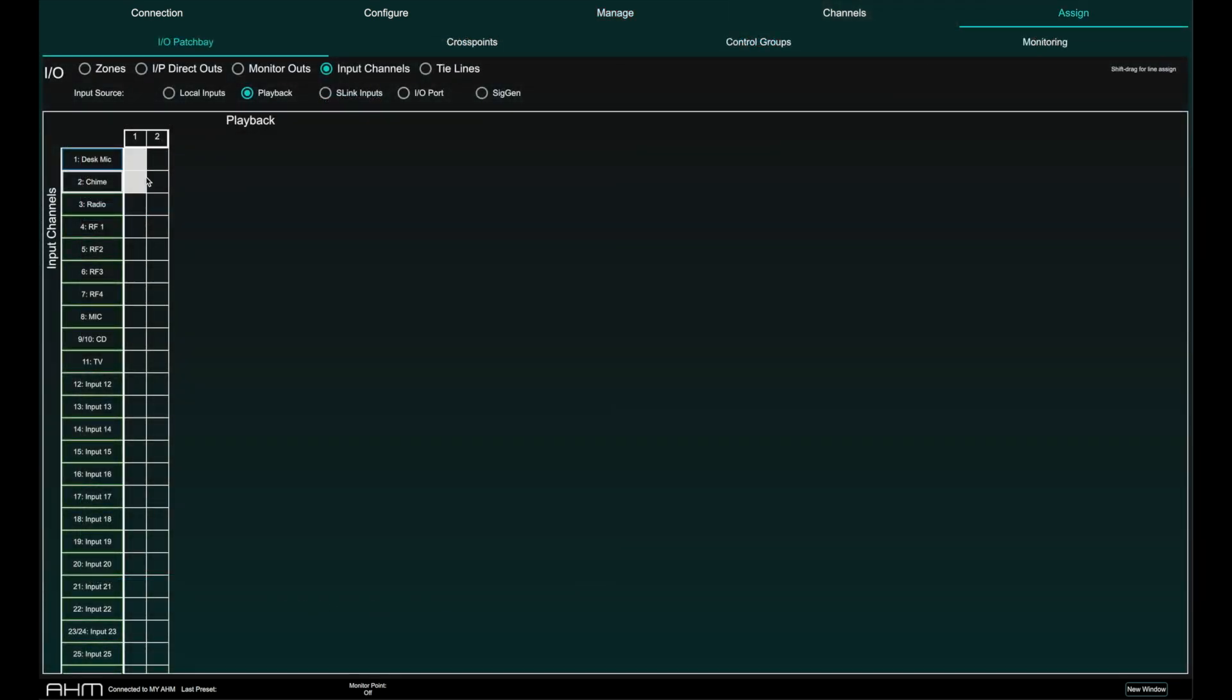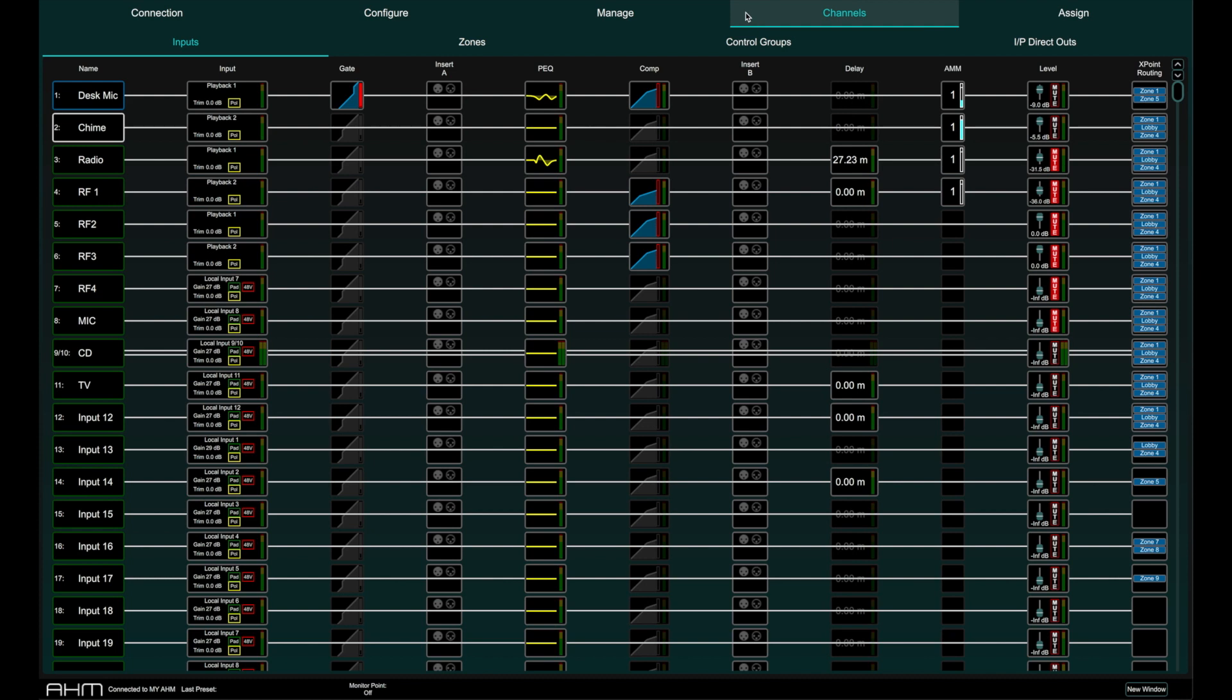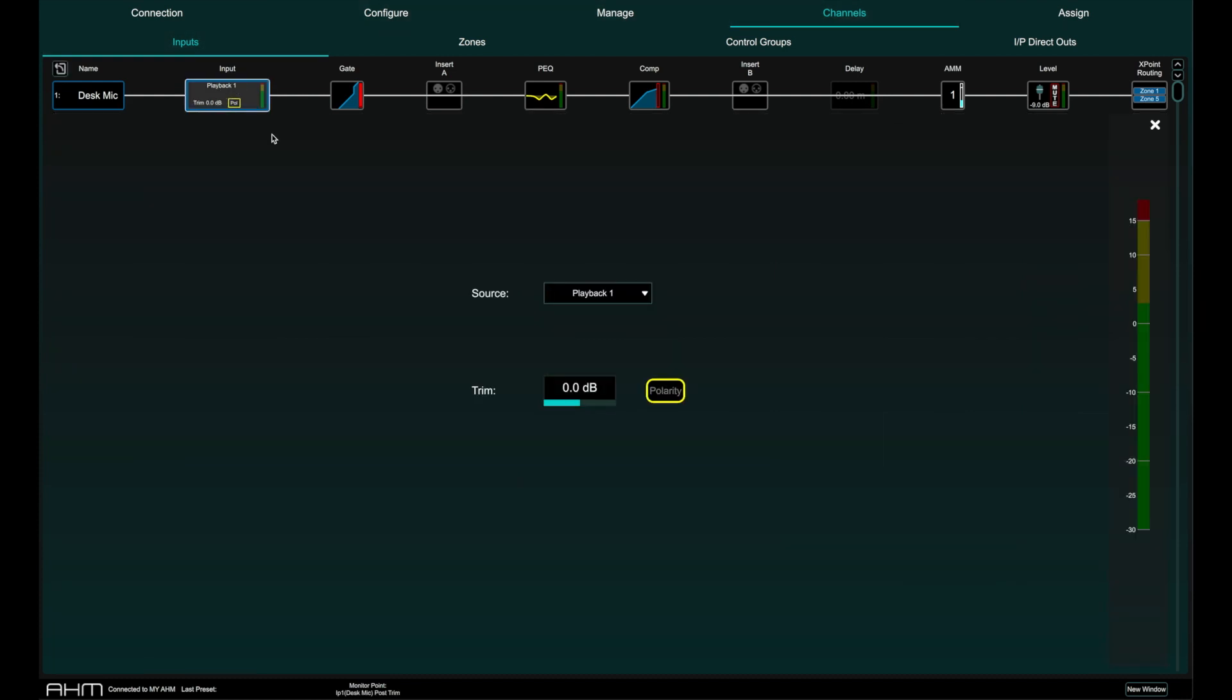Playback audio can be patched to any input channel using the assign IO patch bay or directly on the input channel.